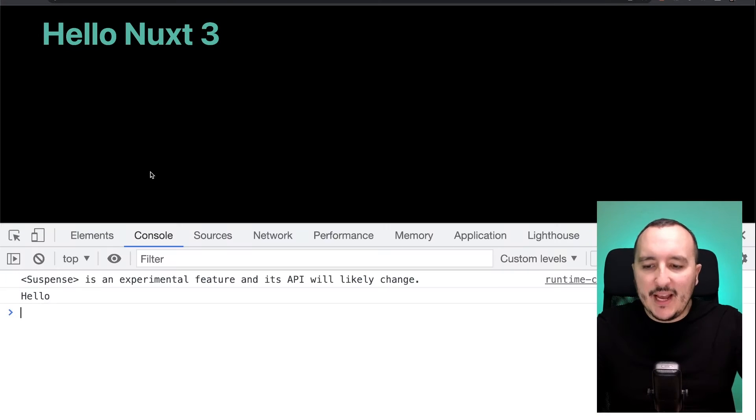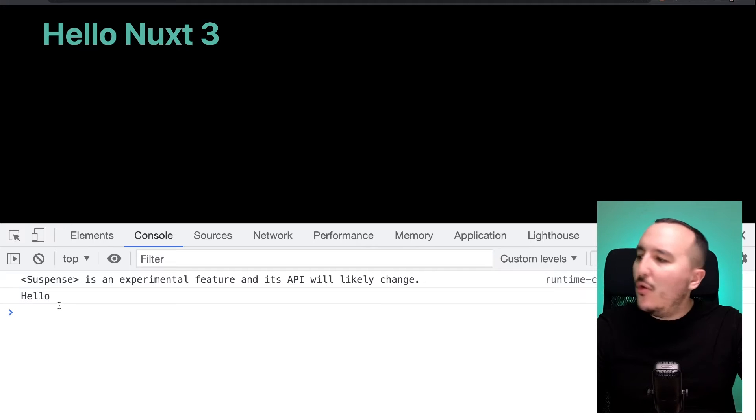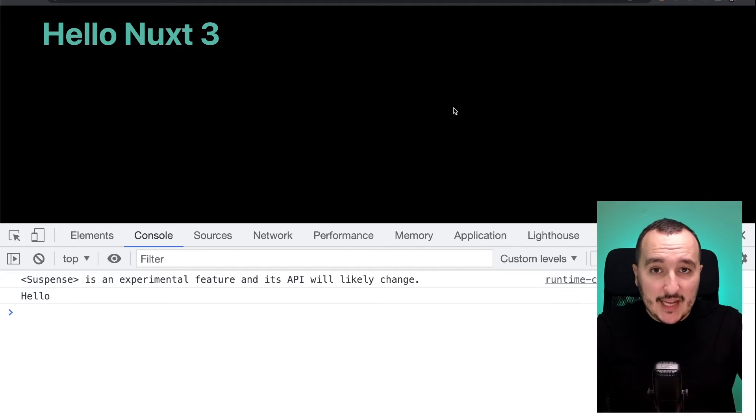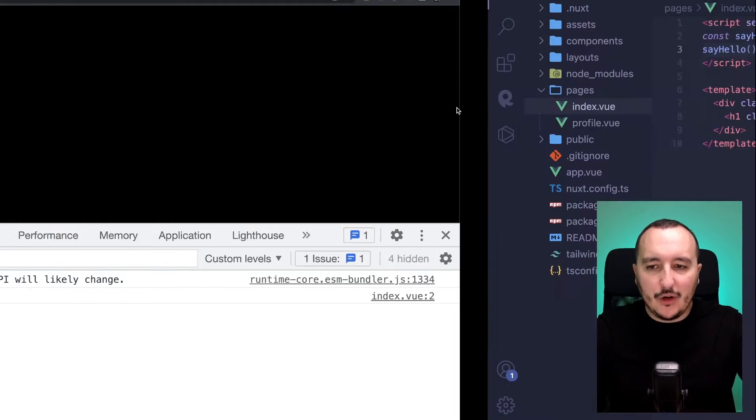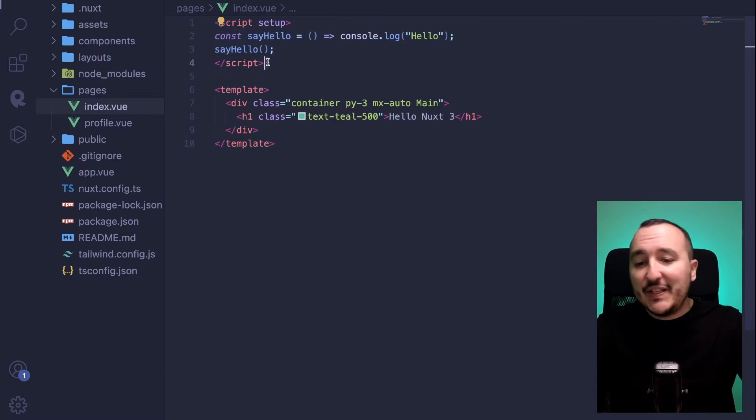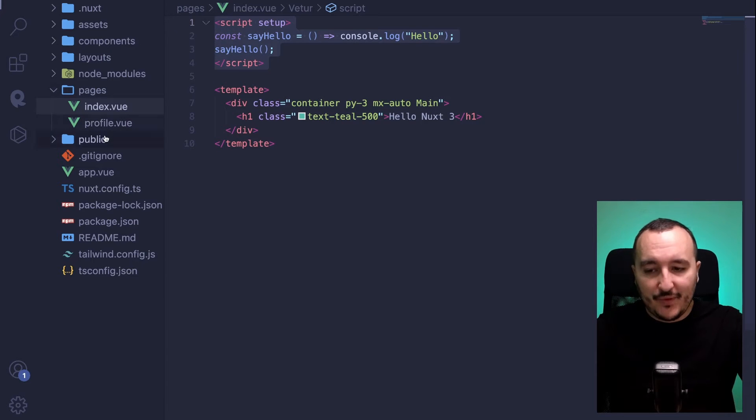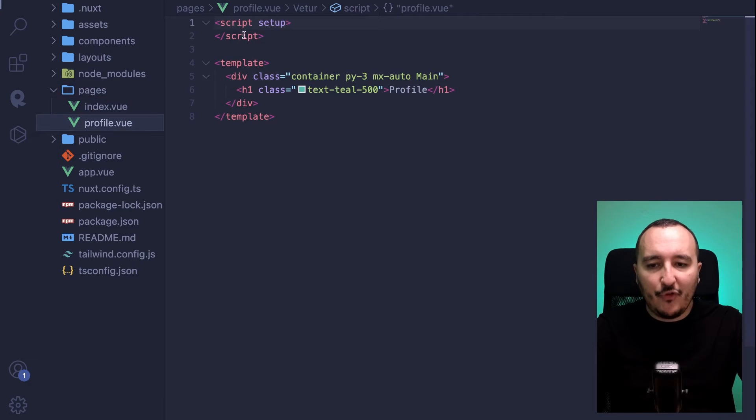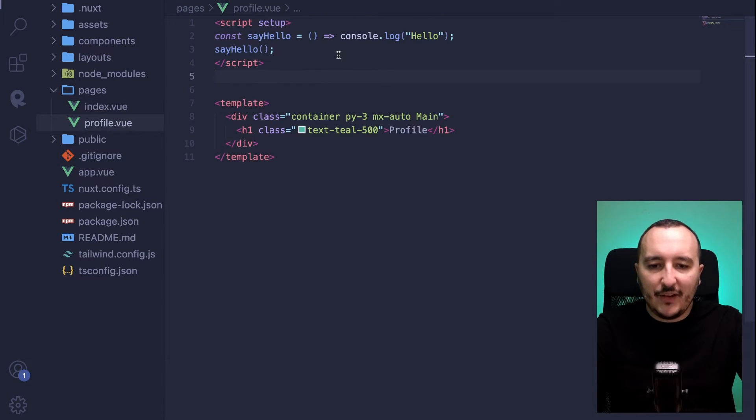So back in my app, I open and there we go. I got hello that is console.log. Now, let's say that I want to have the same function triggered in my profile.vue.